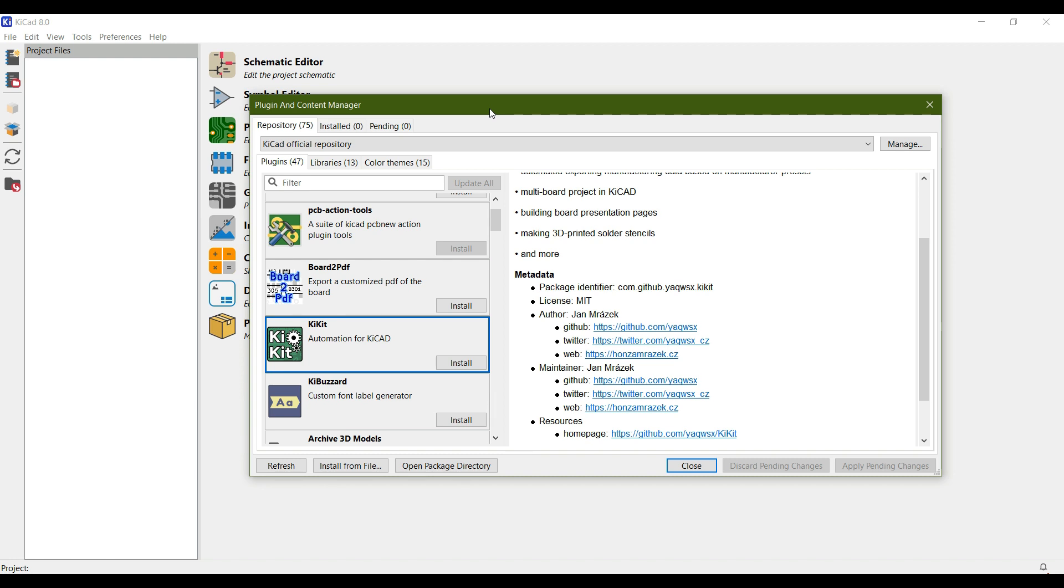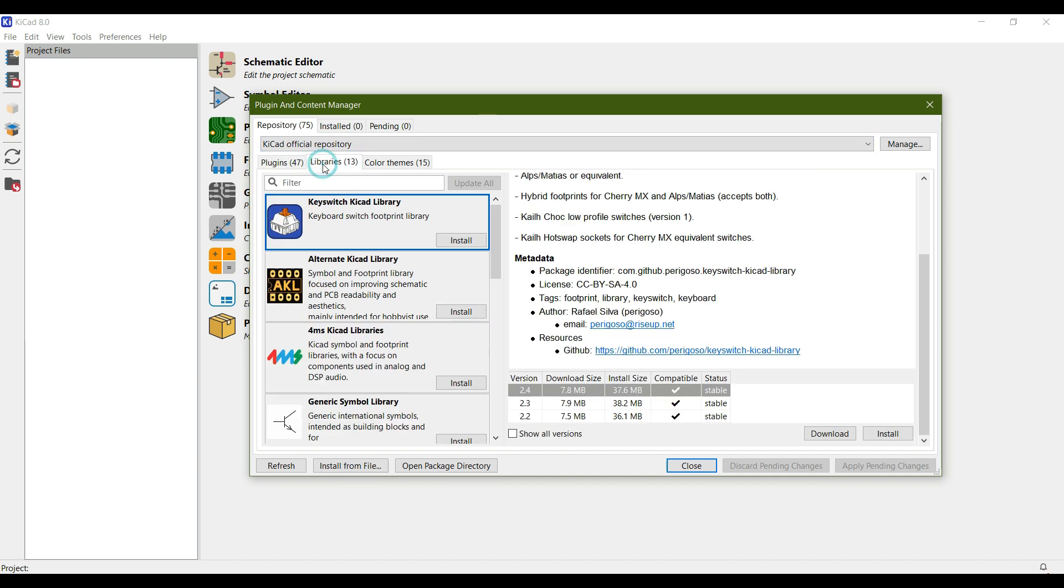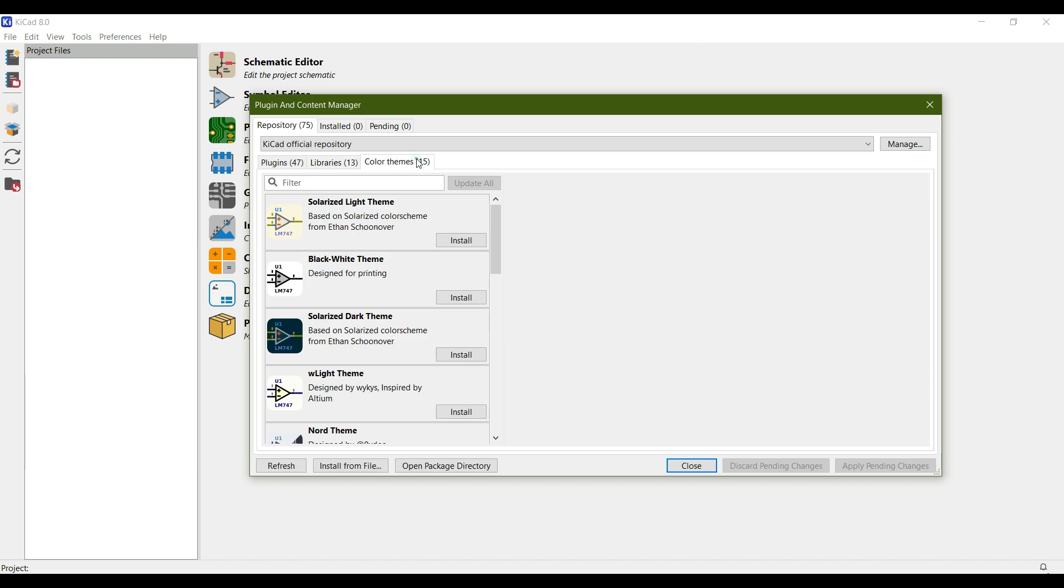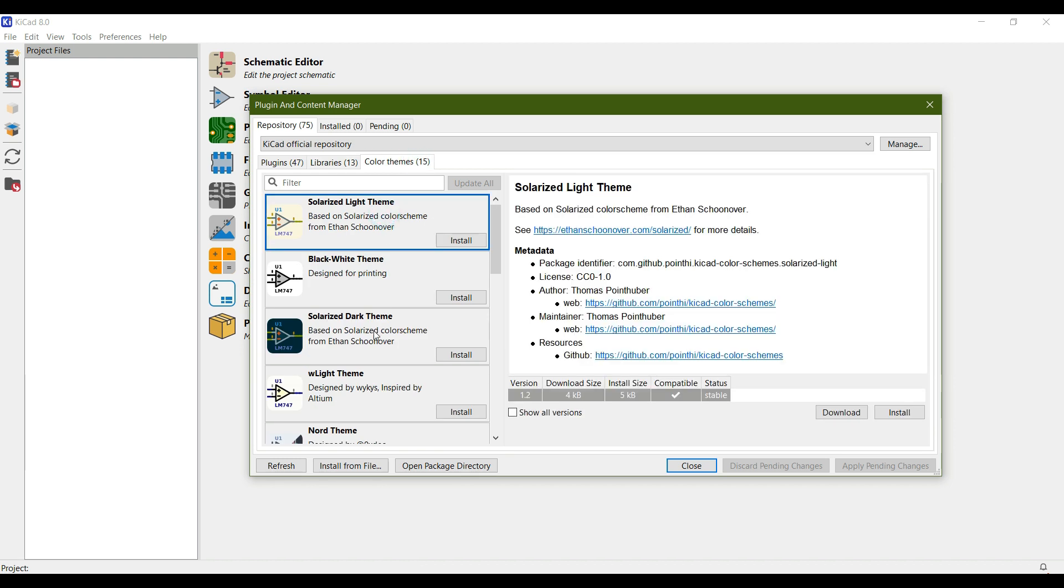You can use plugins to add functionality, use libraries to add more libraries, and if you want to use different color themes, you can go to color themes and install them.